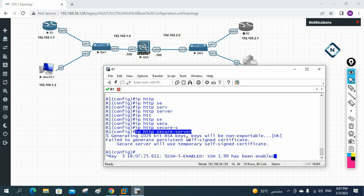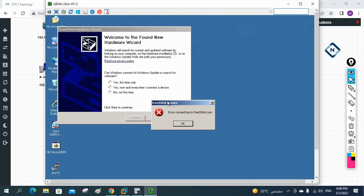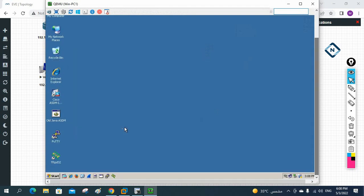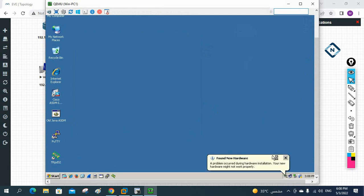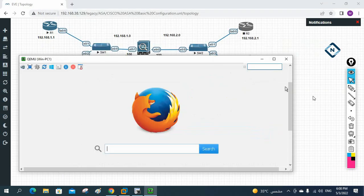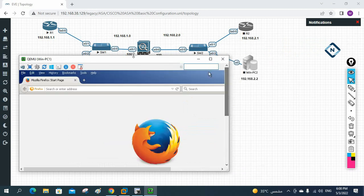This we already learned in CCNA/CCNP. Our main topic is how we can enable HTTPS (port 443) in the ASA firewall, so we can access it via browser using the GUI. But let me first show you how we can access this router. I'm using Windows XP here - we can use Windows 10 or 11 but they consume more RAM. I'll now try to access the router.